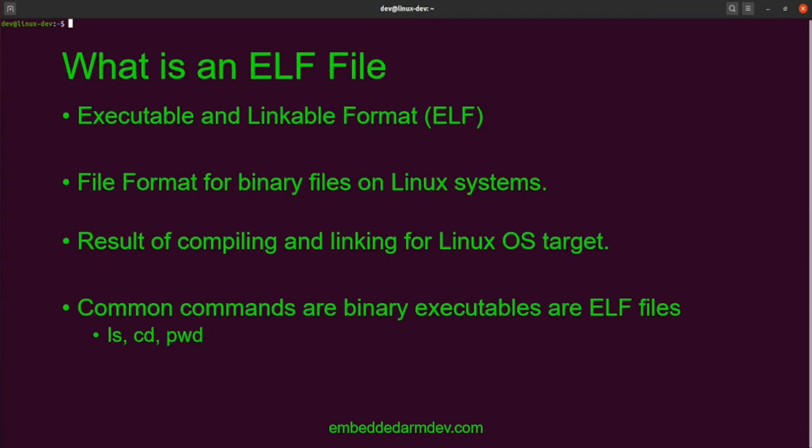So what is an ELF file? ELF stands for Executable and Linkable Format. It is a file format for binary files on Linux platforms. Most files in this format are the result of the compiling and linking process on a Linux system. All of the common commands we use on Linux are executable files that use this format.